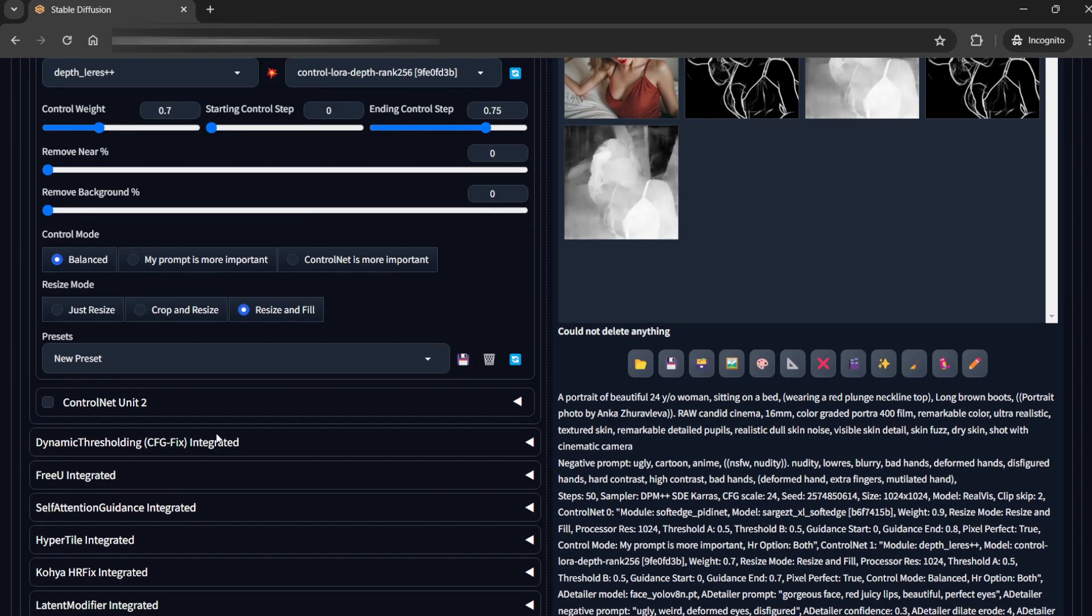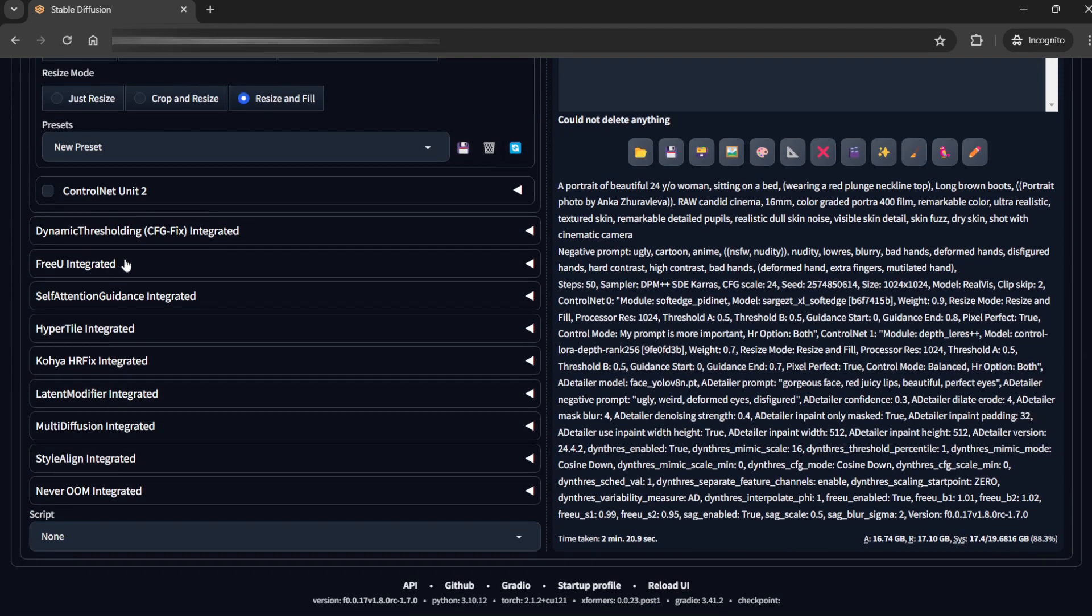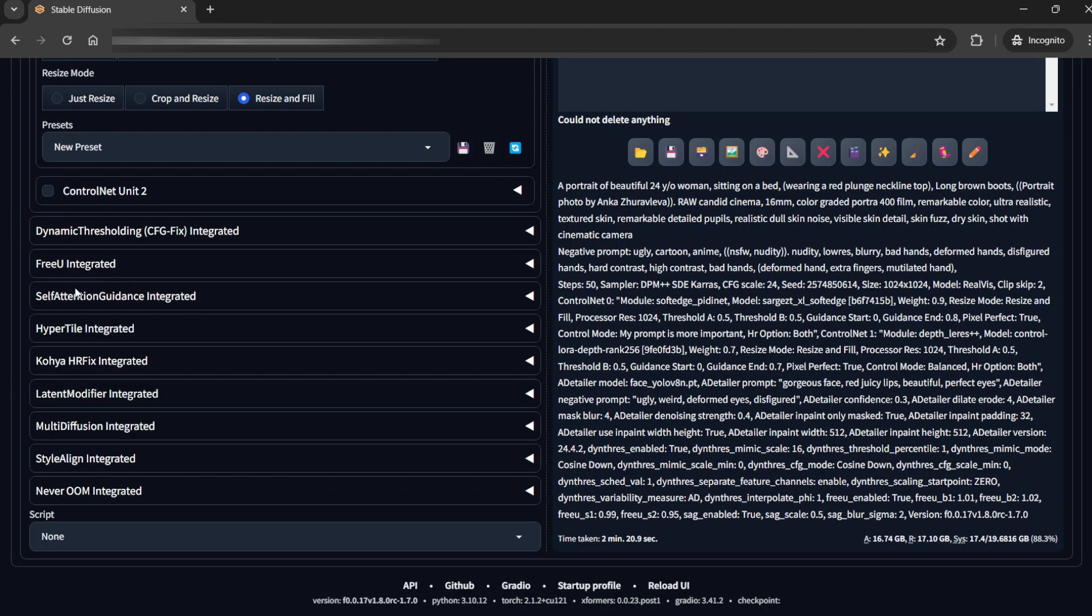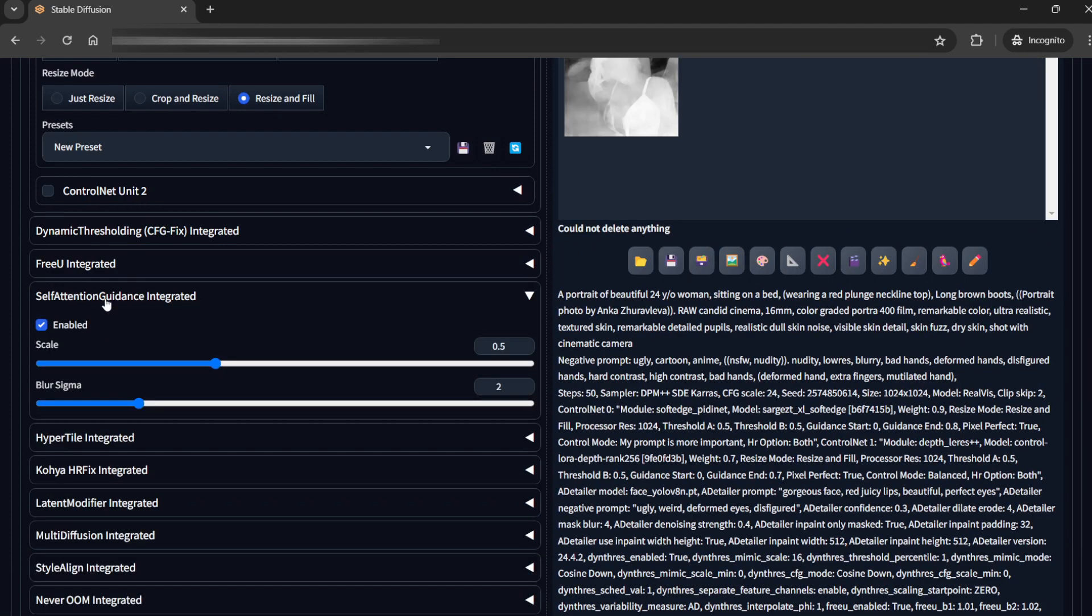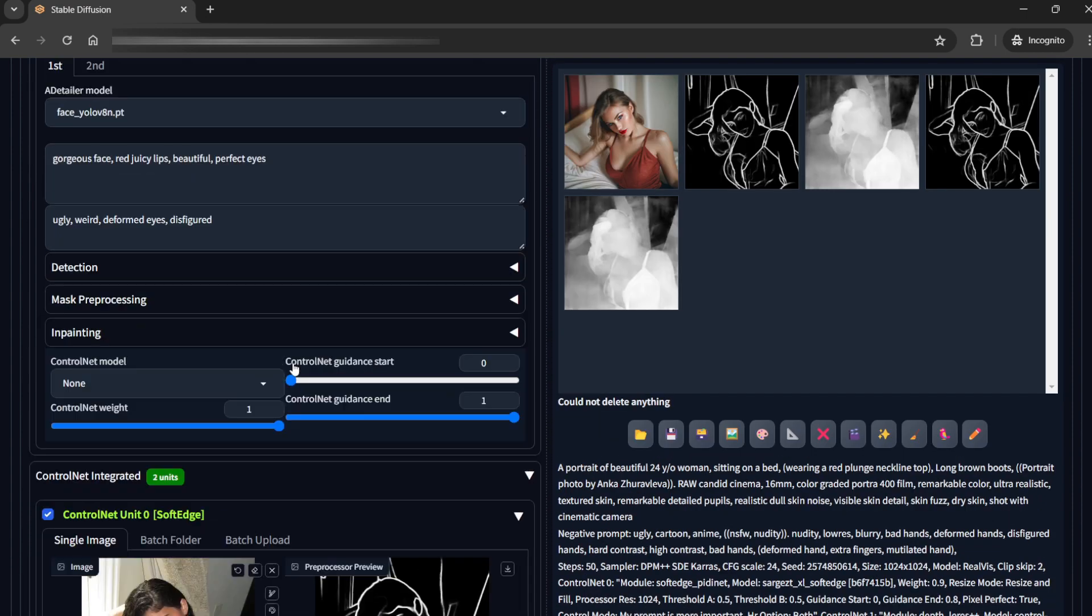Basically this is it. I have enabled the FreeU integrated, the default settings and the self attention. So we are done with this.